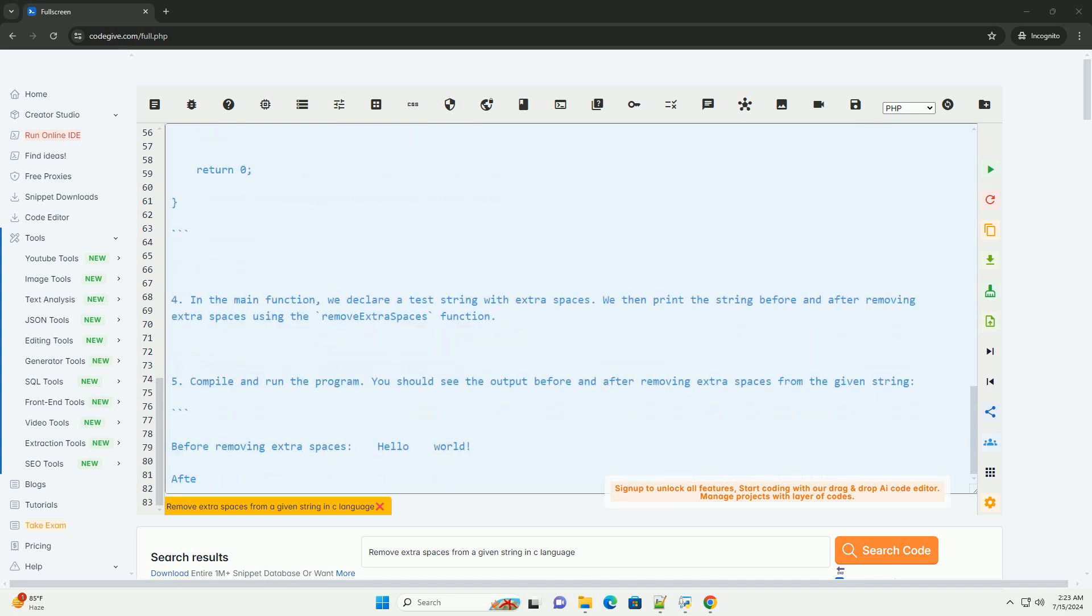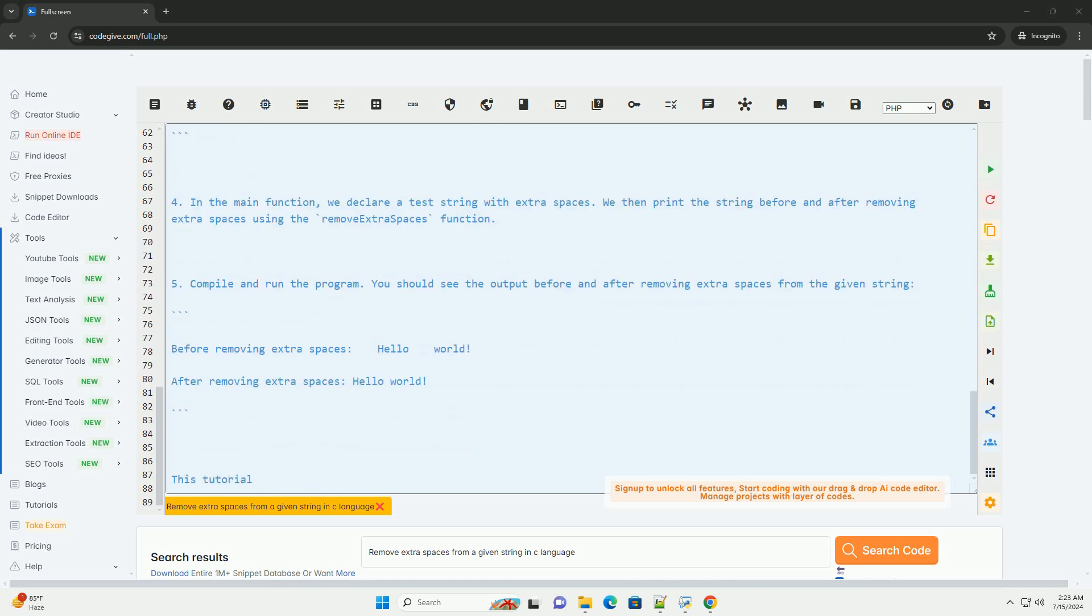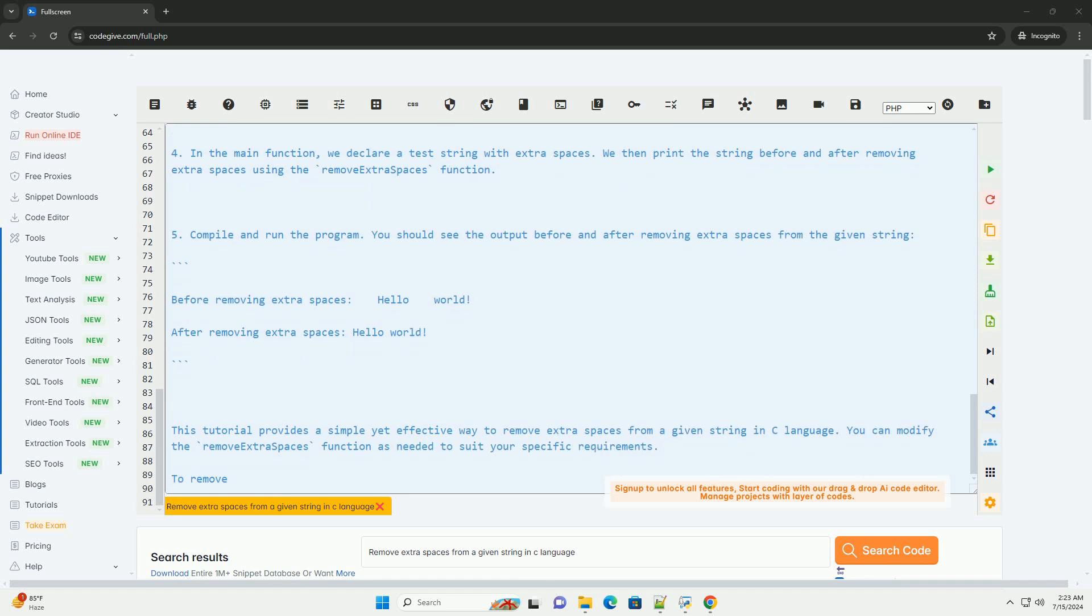Now, let's write a main function to test the remove_extra_spaces function. In the main function, we declare a test string with extra spaces. We then print the string before and after removing extra spaces using the remove_extra_spaces function.